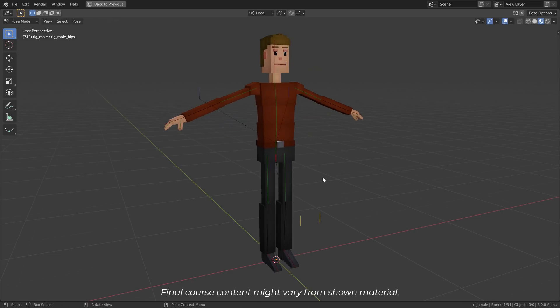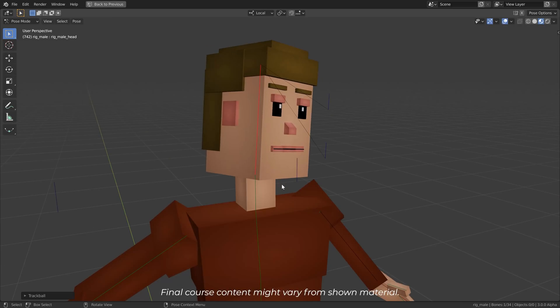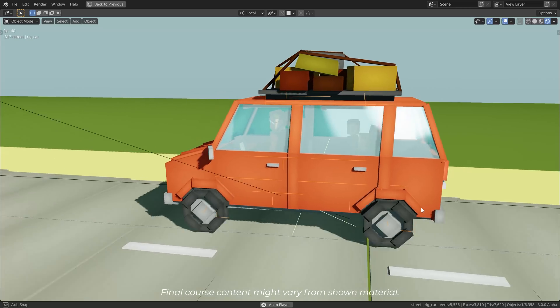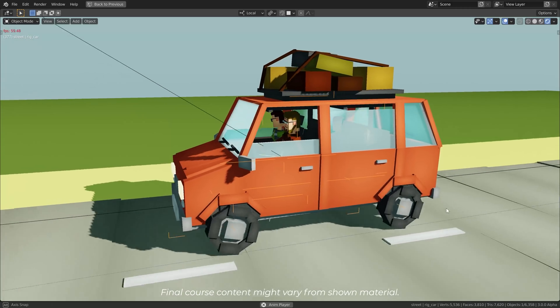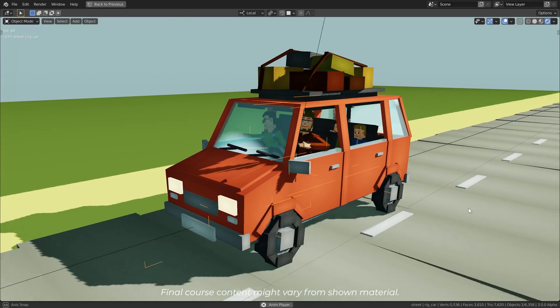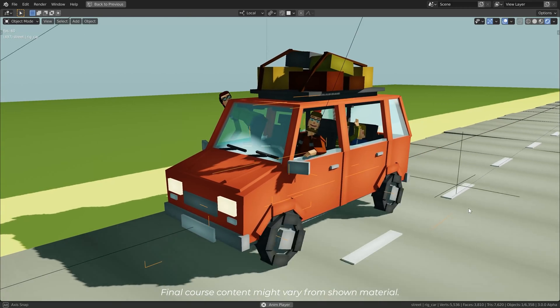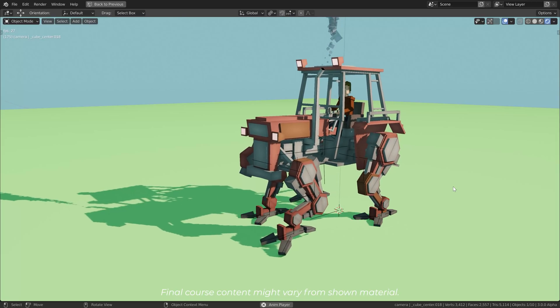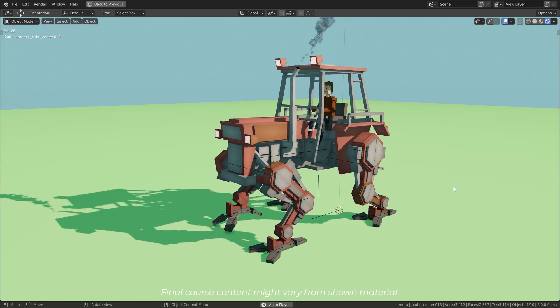Here we will learn how to create characters, rig and animate them and we will also learn how to create and rig and animate machines like robots or vehicles or a mixture of both.